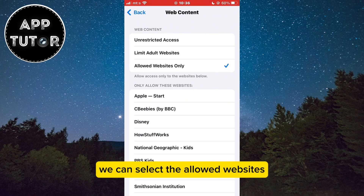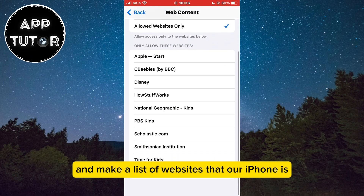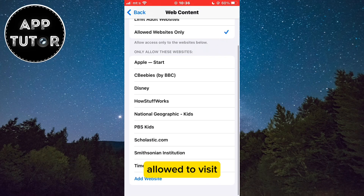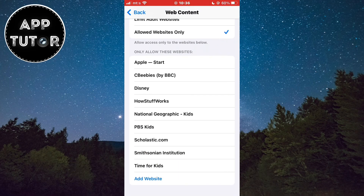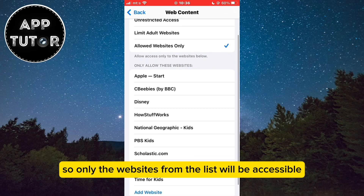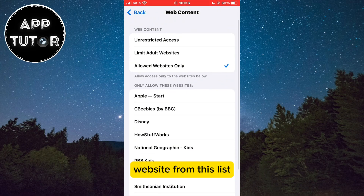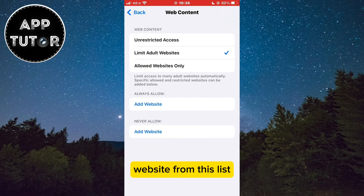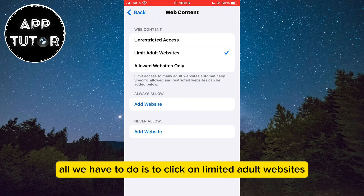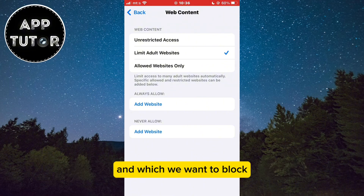We can select Allowed Websites and make a list of websites that our iPhone is allowed to visit, so only websites from that list will be accessible. But if you want to block a specific website, all we have to do is click on Limit Adult Websites, and then we can select which sites we want to allow and which we want to block.